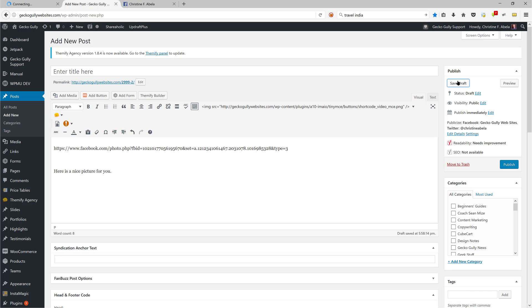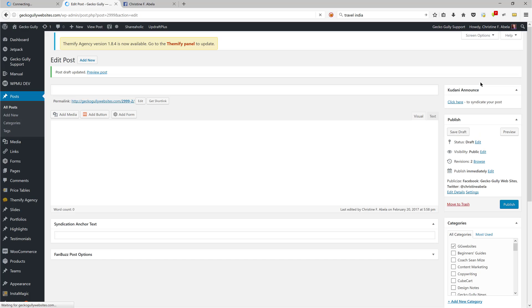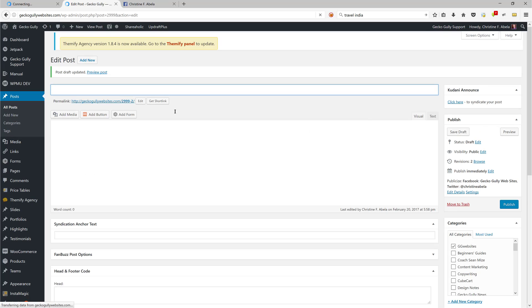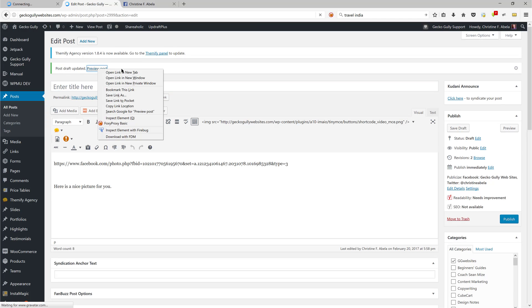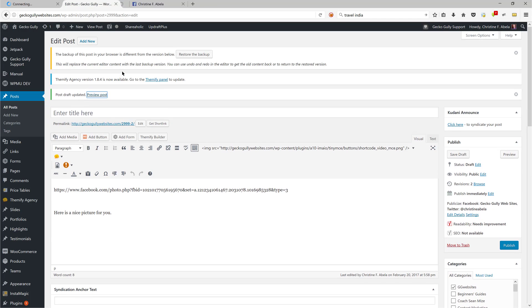Sometimes you have to click it a couple of times. There we go, click Save Draft and wait for that to do its thing. Okay, and then I'm going to go Preview Post. I'm just going to right-click and open that in a new tab.